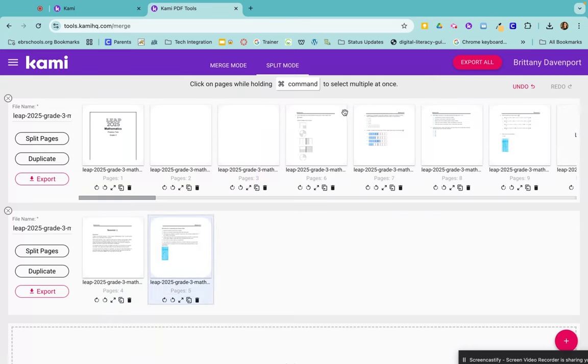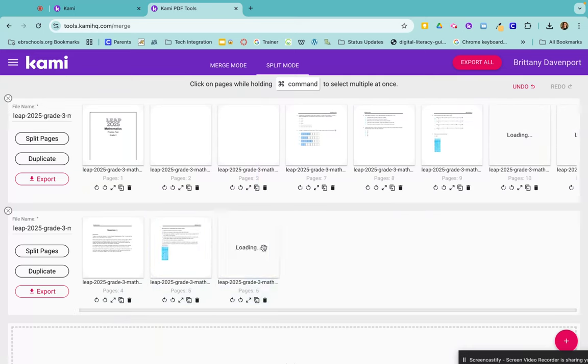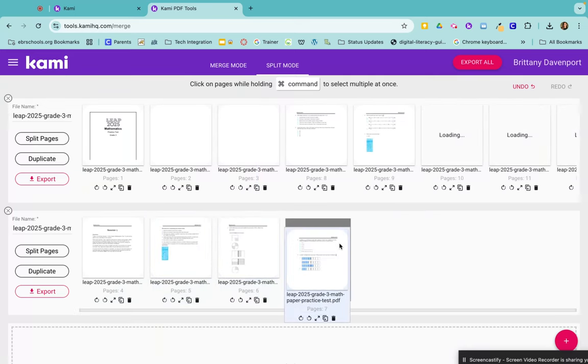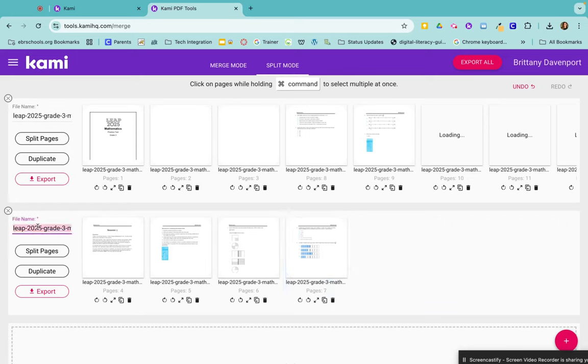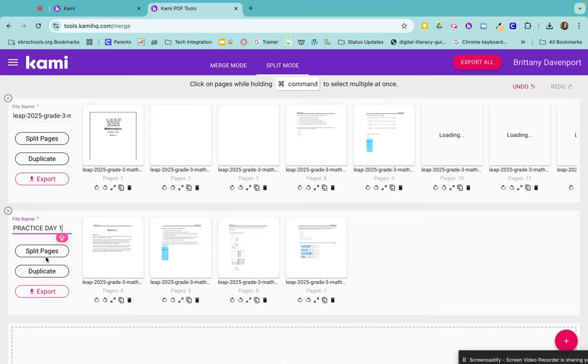So maybe I just want pages four through seven, and then I can give that a brand new name right here where it says file name and say practice one.